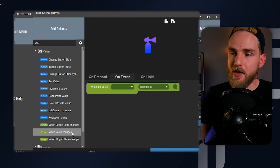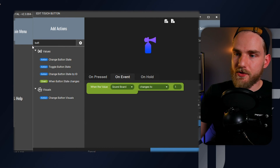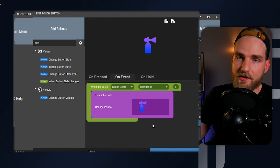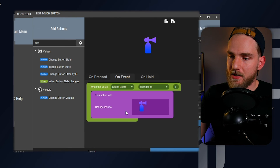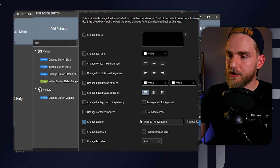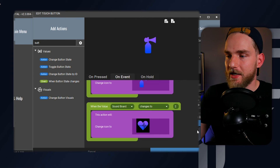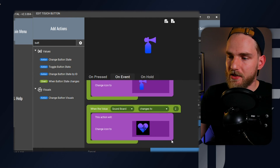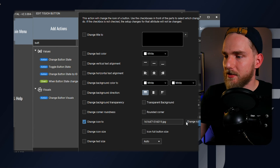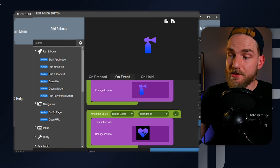Now we're ready to go to the on event tab and create some button visual changes for the value state changes. When the value of the soundboard changes to one, we need to set the button visuals to the icon of the air horn and add that in. I'm going to copy both of these and paste them below. When this changes to two, we're going to change this icon over to the heartbeat. And last but not least, when it changes to three, we're going to change this icon over to the Illuminati confirmed. Once we have all of those set, we can go ahead and save this button.